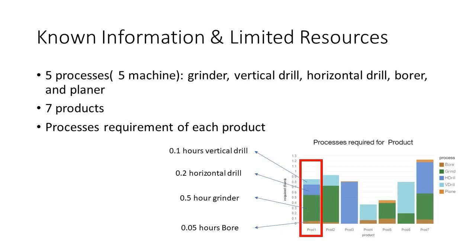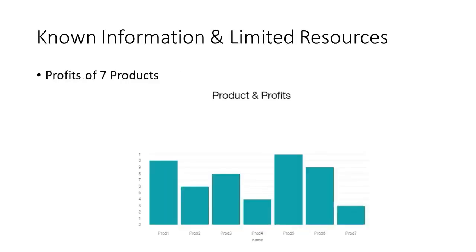Each product requires the use of certain machine processes for varying lengths of time. For example, for product one you need 0.5 hours of grinder use, 0.1 hours of vertical drill use, 0.2 hours of horizontal drill use, 0.05 hours of borer use, and 0 hours of planer use.